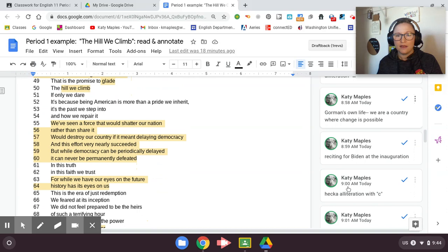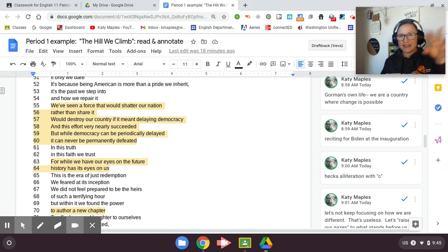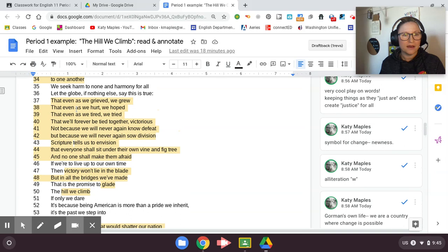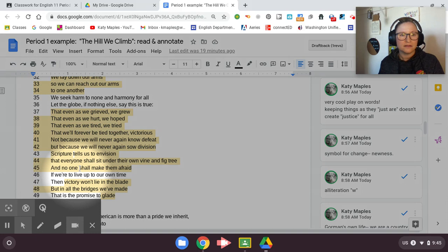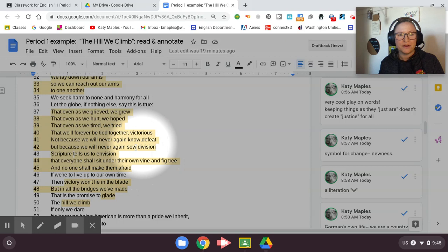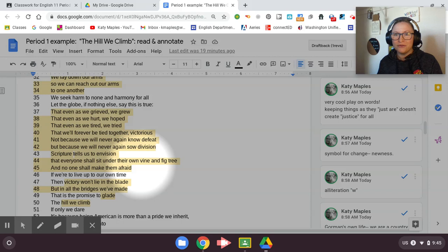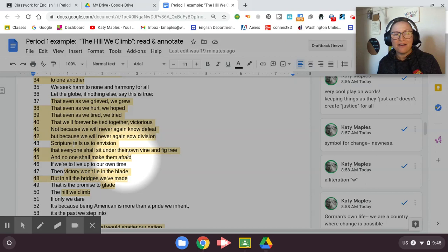And you guys will see, I have so many notes that I'm saying things, but you can't see them on the side. So as I go through this video, you'll see all my notes. Let me go back. So she does another biblical allusion right here. Scripture tells us to envision, and she also has some rhyme going on that everyone shall sit under their own vine and fig tree and no one shall make them afraid. So here, she's saying that she's referring to a biblical discussion, a piece of the Bible that says that someday when we're older, we'll get to sit under our own fig tree and not be afraid.